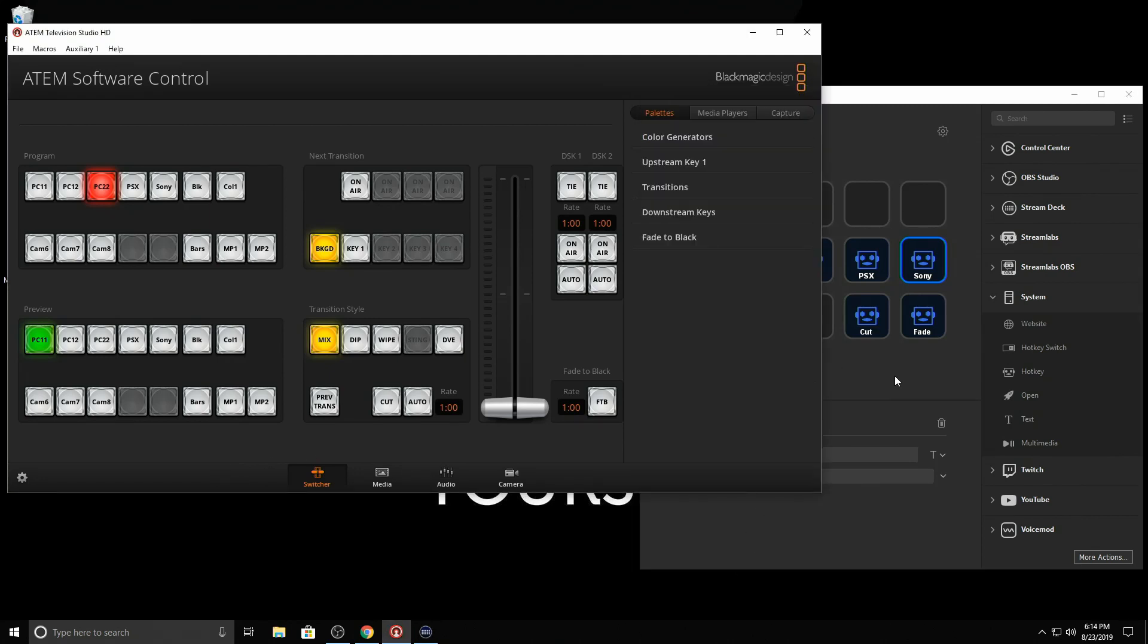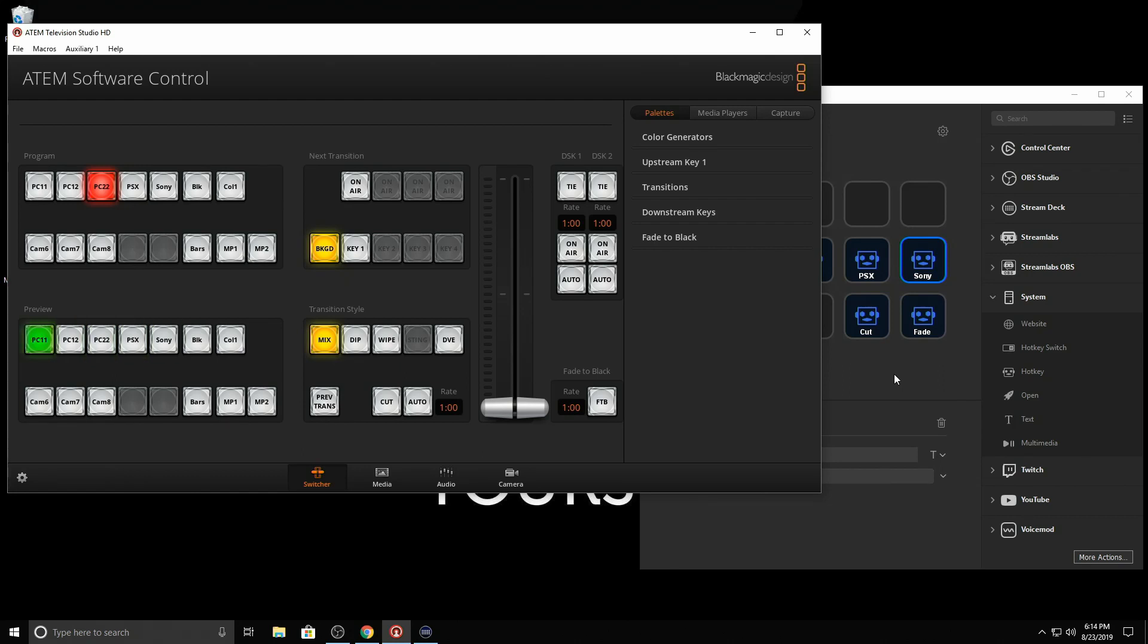So if I come in here now and just press any of these buttons. Now I'm pressing the buttons on the Stream Deck. And that's what's giving me these commands. So that's just your preview.